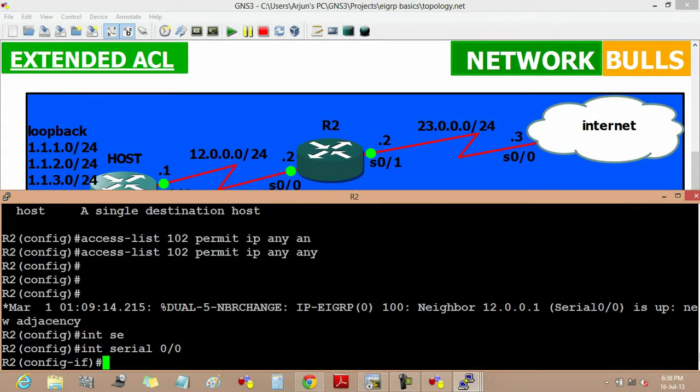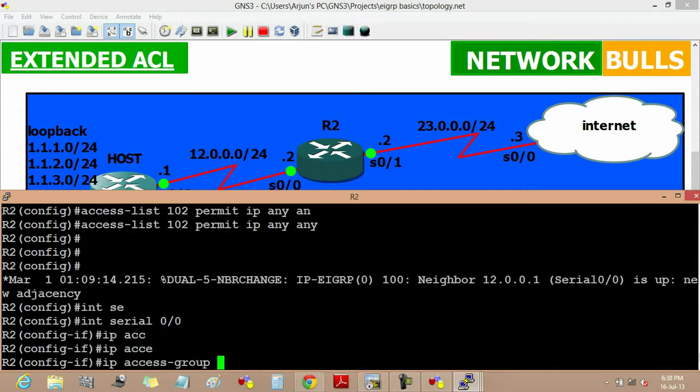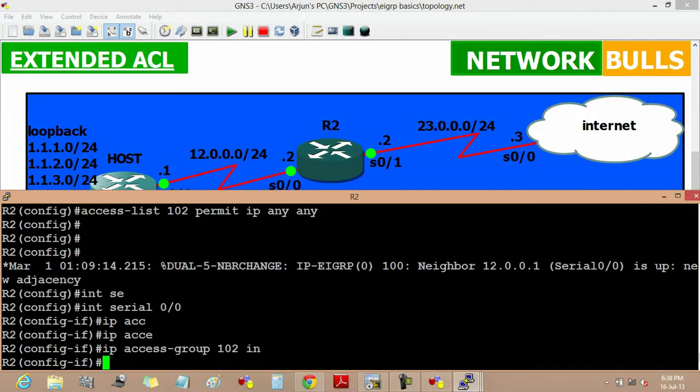Then we will implement it on interface 0 0, then IP access group, then the number of the ACL, and then in.